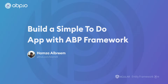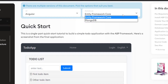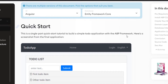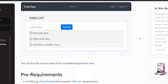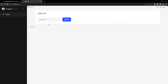Hey there! In this video, we'll create a quick and simple to-do web application using the ABP framework. We'll use Angular as the UI framework and Entity Framework Core as the database provider. I'll be going through this documentation and let's see how it's going to look.